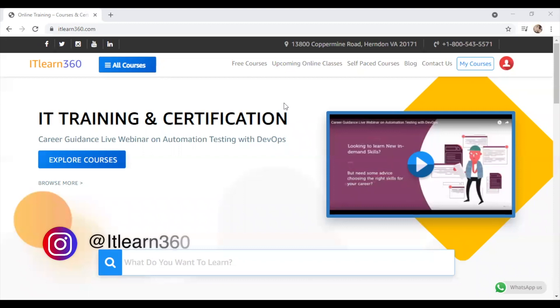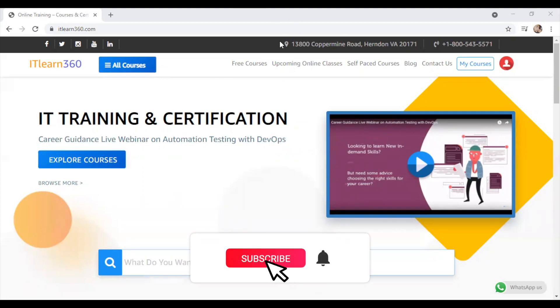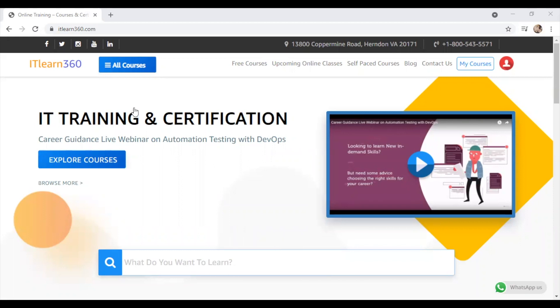Hello everyone, welcome back to IT Learn 360 learning tutorial. In today's video we are going to talk about defect and defect report.